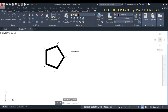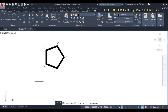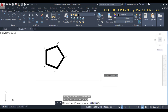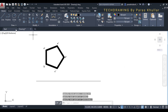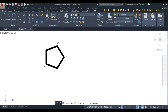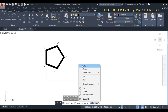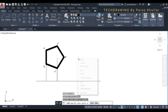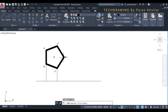Now let us draw the XY line. Turn on ortho mode and draw the XY line. Then draw projection lines from all the visible corners. The projection line from B dash and A dash will be the same. Then the projection line from C dash and E dash will also be the same. Then draw the projection from D.